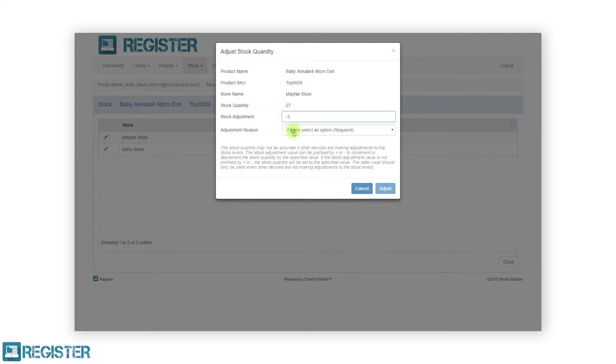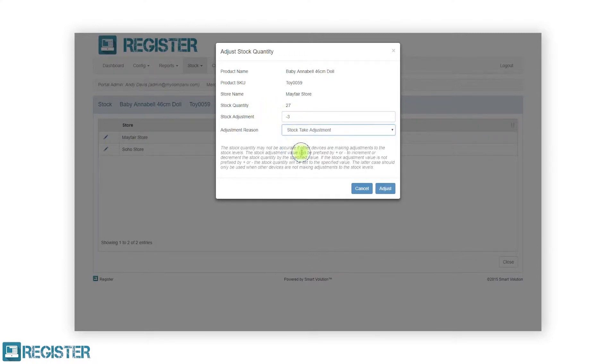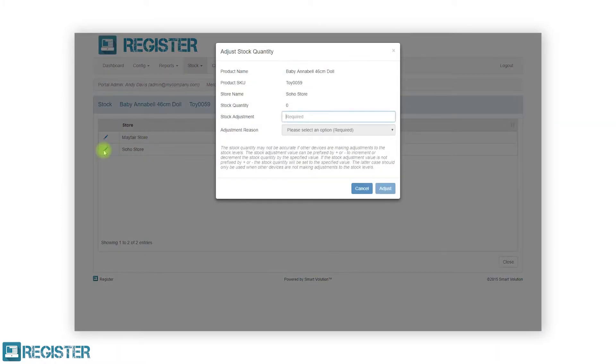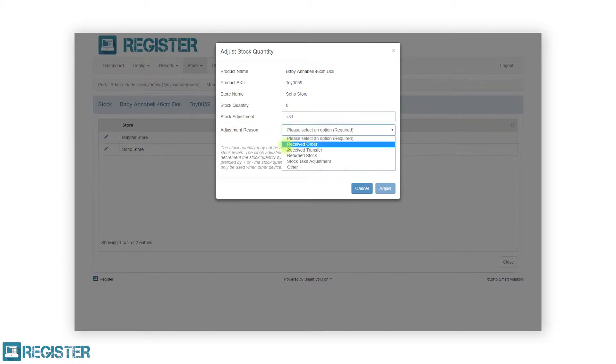After entering the new value and reason, click the adjust button to update the stock and return to the product stock levels. When you have finished updating the stock across the stores, click the close button to return to the products list.